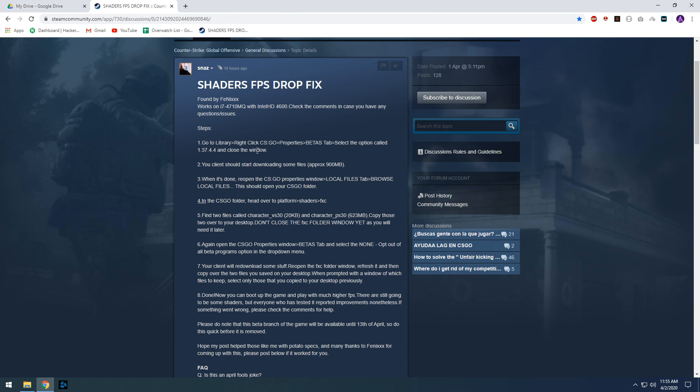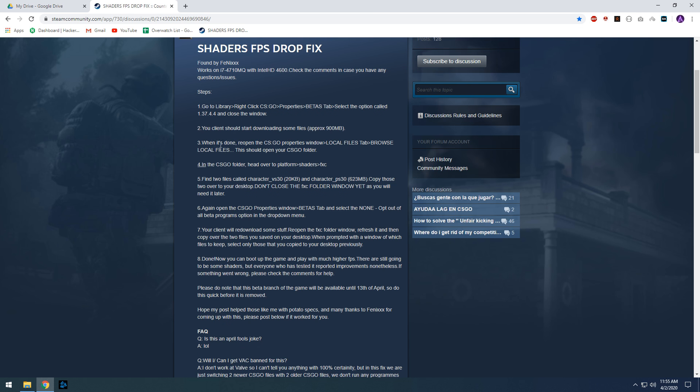What it does is you have to copy the previous build shader files and replace it in the current version of the game. If you follow the original guide you will have to download a total of 1.2 GB files.